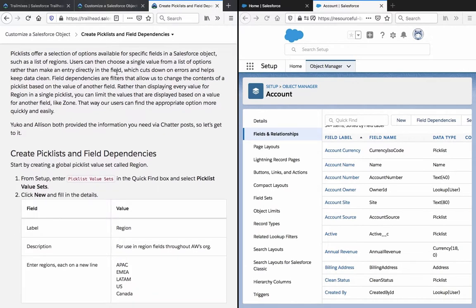Picklists offer a selection of options available for specific fields in a Salesforce object, such as a list of regions. Users can then choose a single value from a list of options rather than make an entry directly in the field, which cuts down on errors and helps keep data clean. Field dependencies are filters that allow us to change the contents of a picklist based on the value of another field, rather than displaying every value for a region in a single picklist. You can limit the values displayed based on another field like zone, so users can find the appropriate option more quickly and easily.